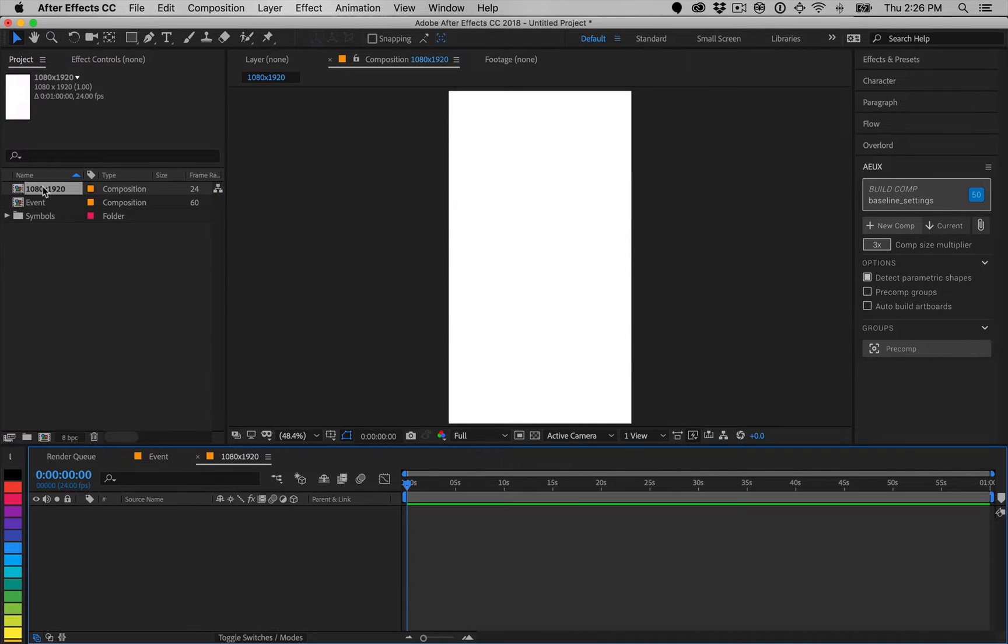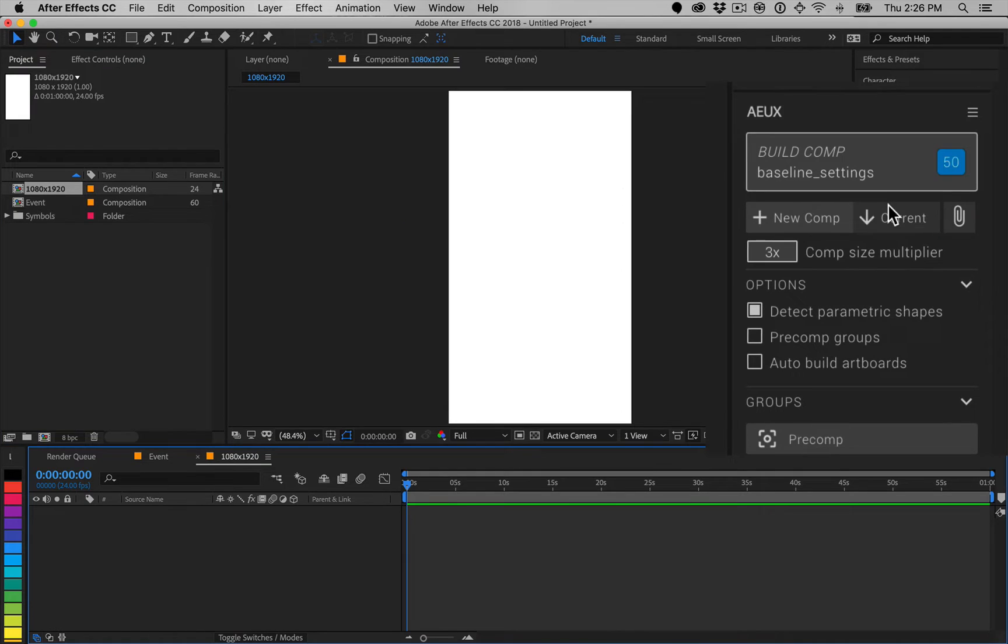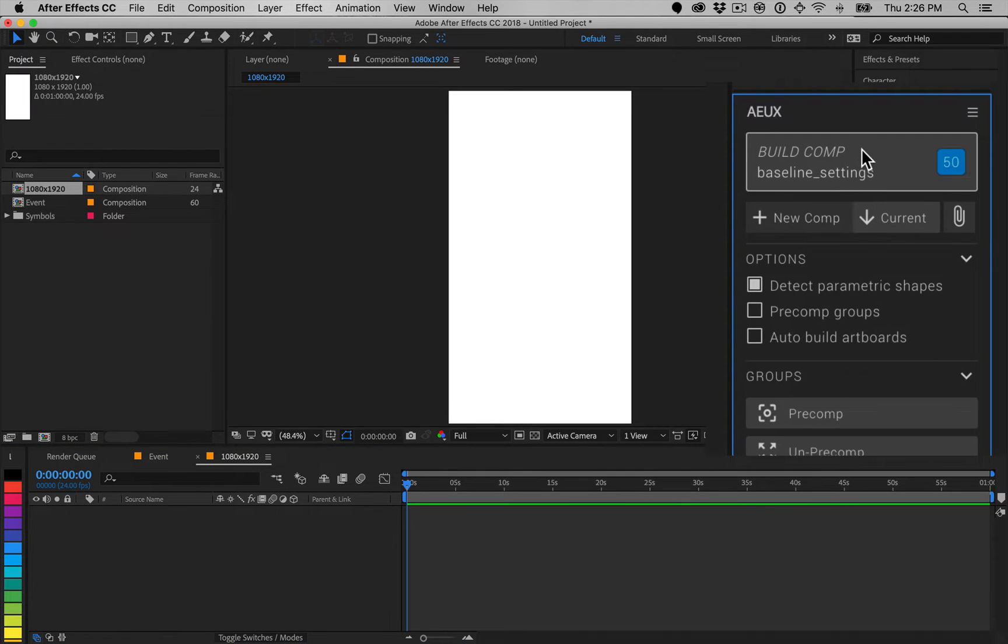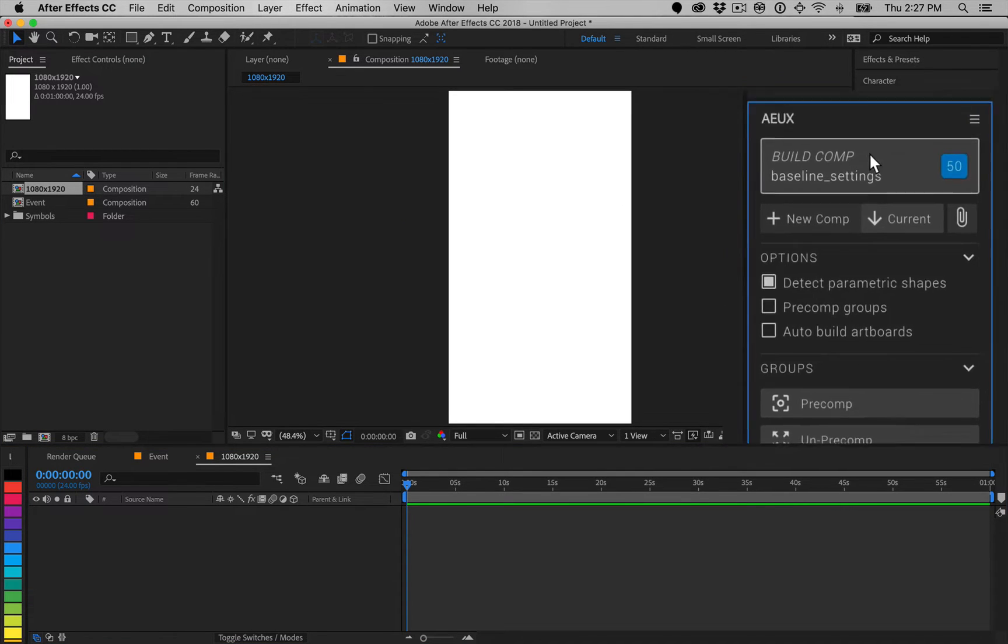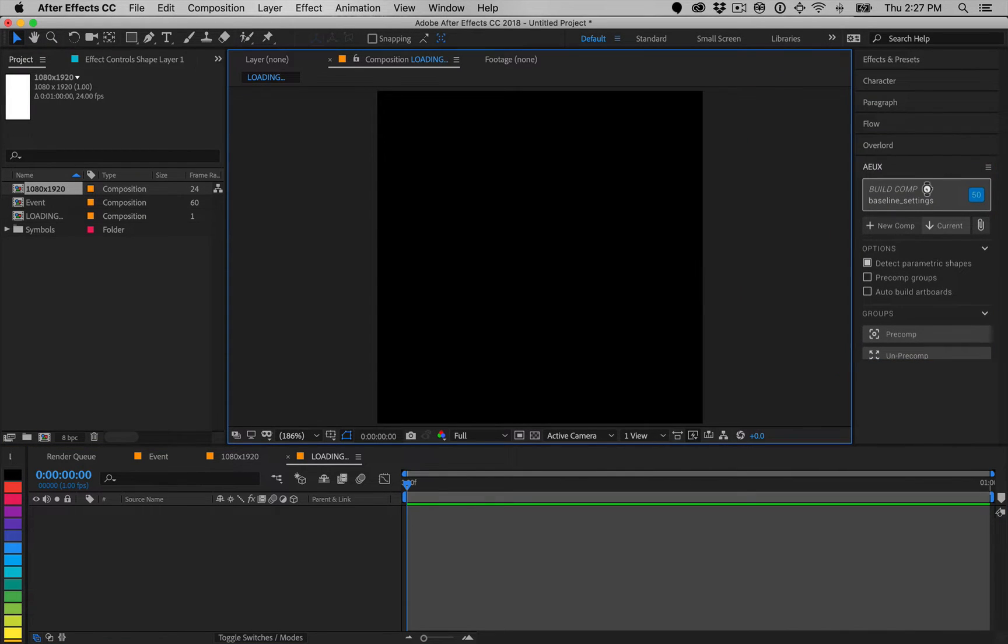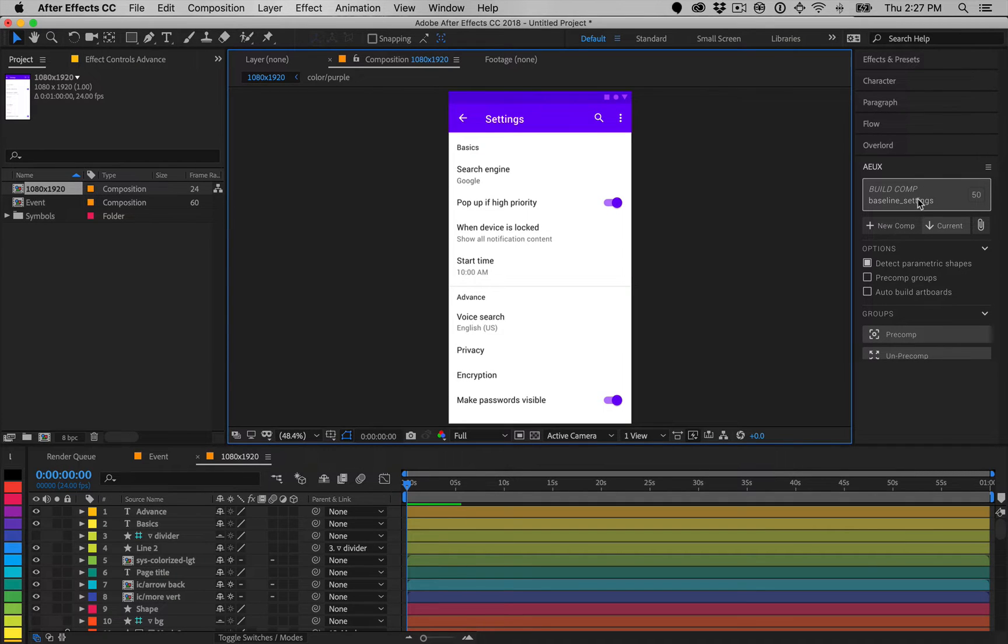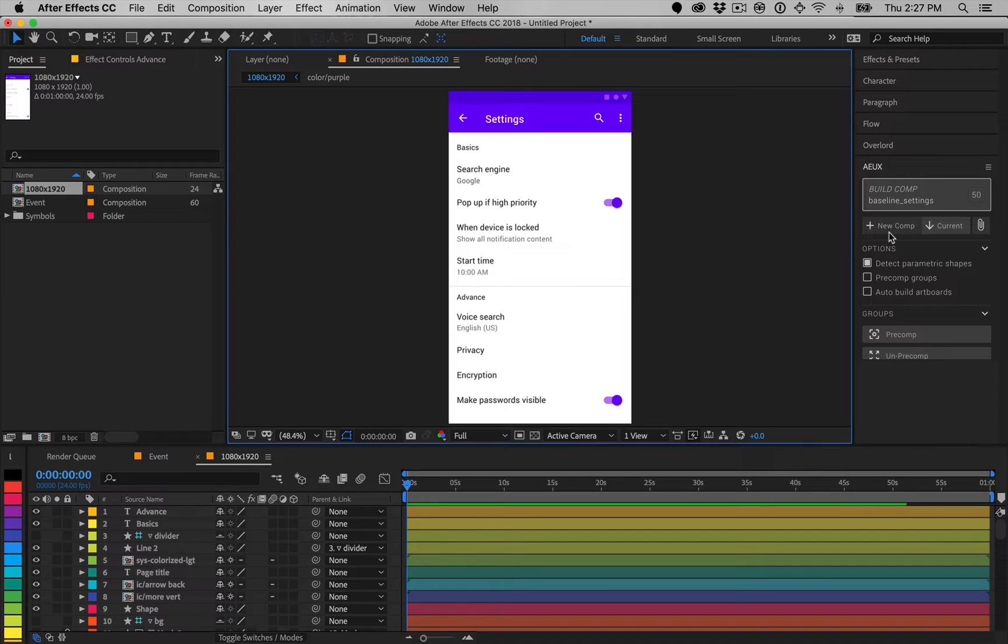select Current Comp. Layers will be resized so the horizontal width of the artboard matches the horizontal width of the current comp. With this option, it is important to note that nothing will be built if there is no open comp.